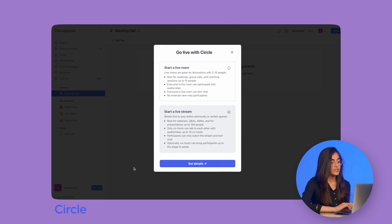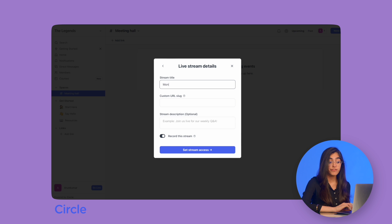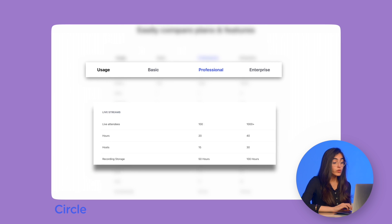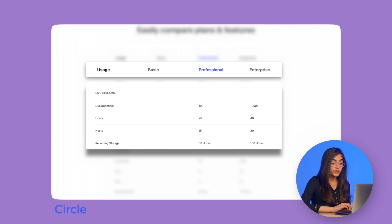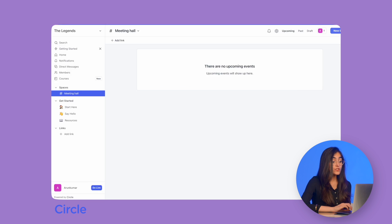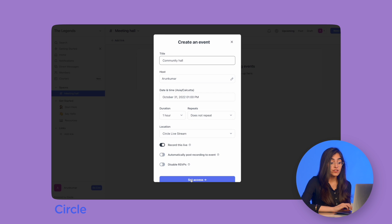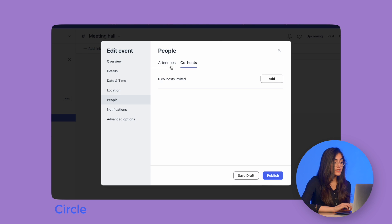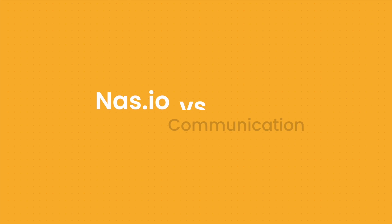For Circle, you can host events and even charge a ticket fee to earn extra revenue. But you can only host live streams if you are paying for the professional or business plans. You can also pay for add-ons like extra hosts or attendees for an additional monthly fee.